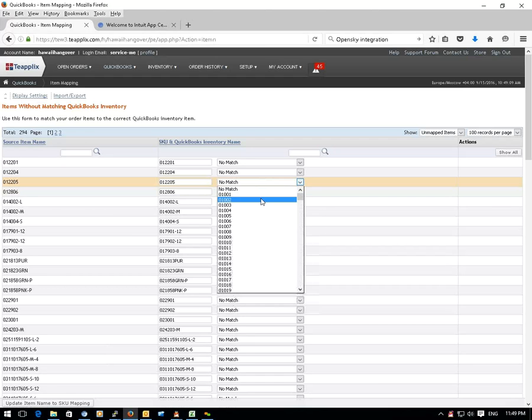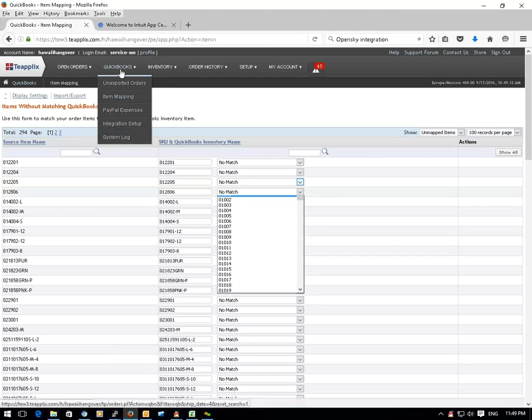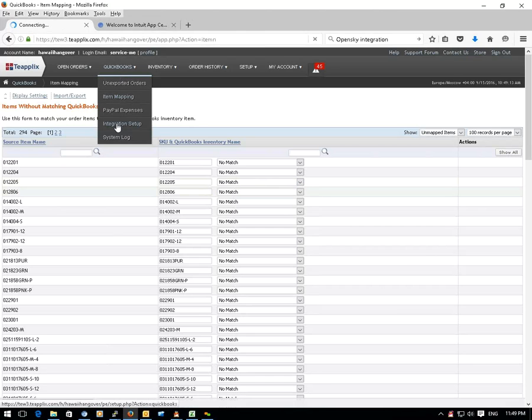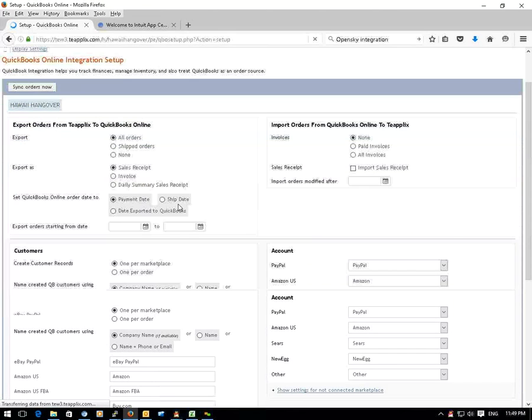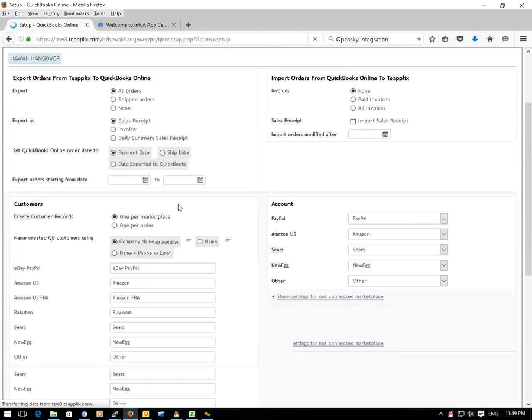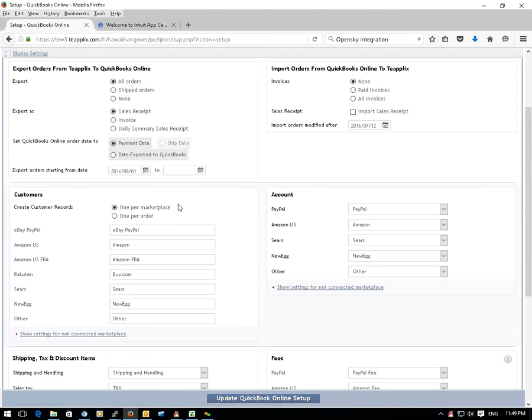Once you finish this setup, your orders from the marketplaces will be automatically synced to your QuickBooks every hour.